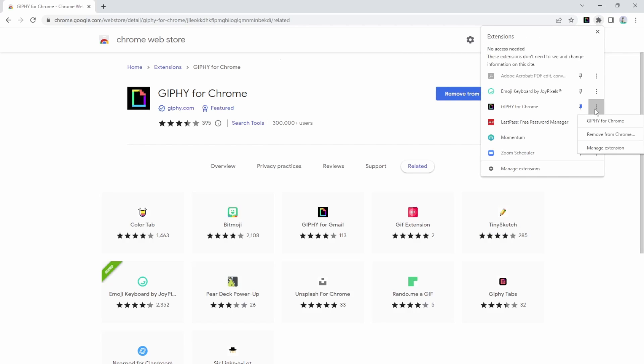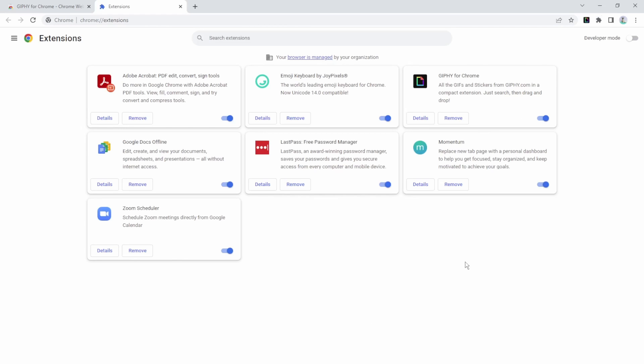I can also click the three little dots to find many ways to manage that particular extension or remove it. Or I can come down here to manage extensions to see everything that I have.